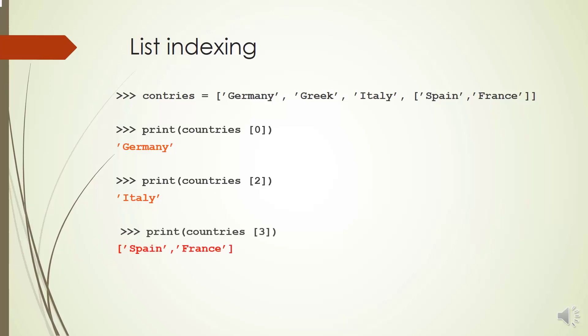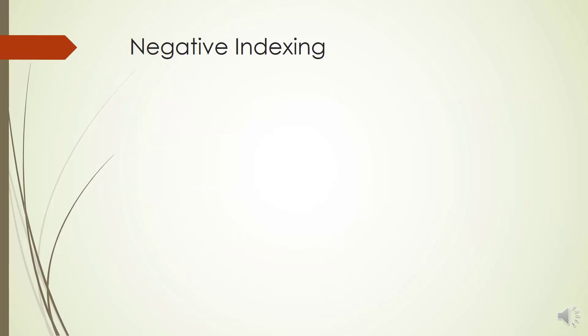Index 3 of countries refers to a list of Spain and France. If we want to refer to item France, we need nested indexing. So we can access France by command countries[3][1].